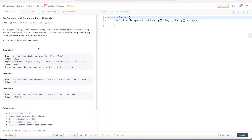Hello everyone, welcome to another video. My name is Umang Bhavani and I am a Software Engineer by profession. To know more about me, check my LinkedIn profile mentioned in the description. Today we will solve another problem of our sliding window playlist, i.e. words concatenation, also known as substring with concatenation of all words.